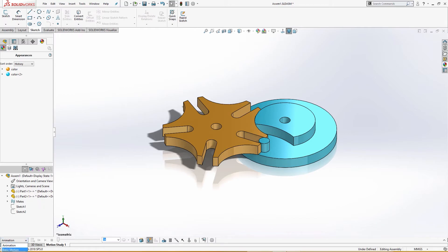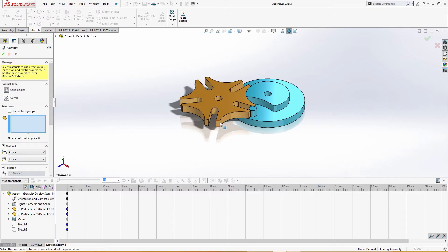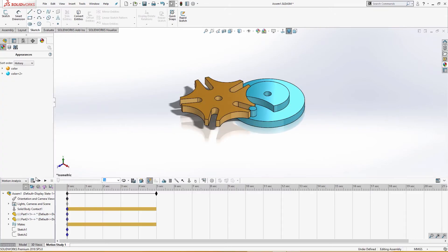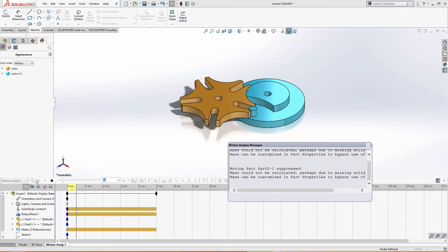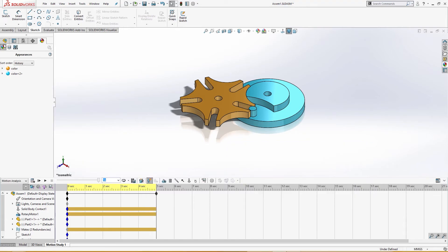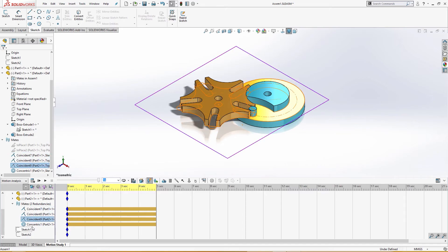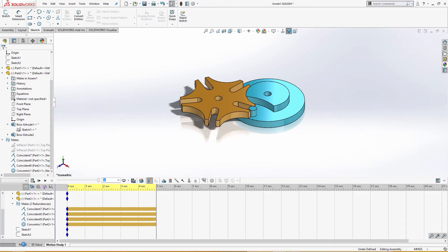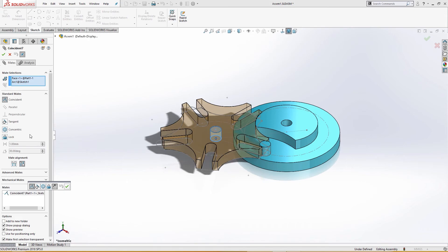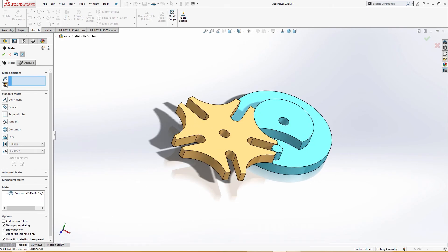I will use motion analysis and first give them contact. Now I will put a motor here and reverse the direction — speed is 12. Everything looks fine. Let me check what redundancies are in place. I will go back to the model and check — this is not coincident. Now it is okay; it should work.